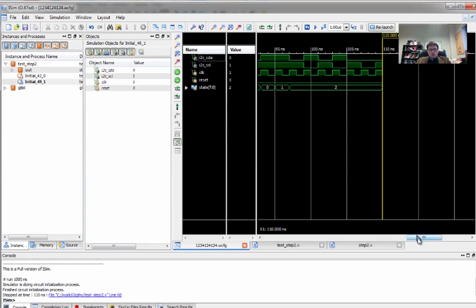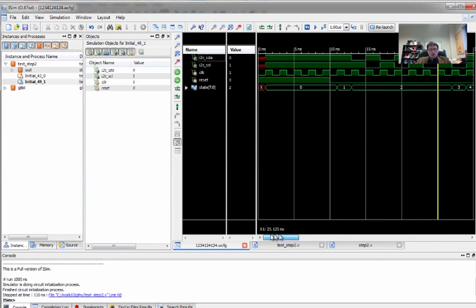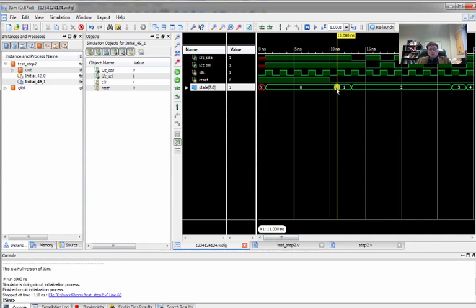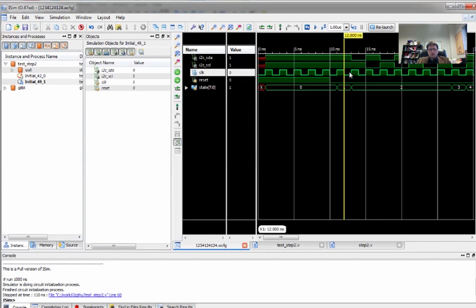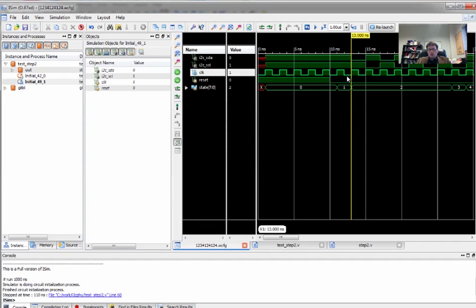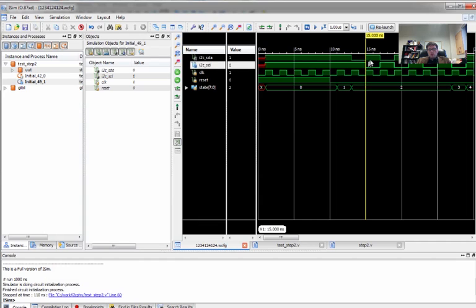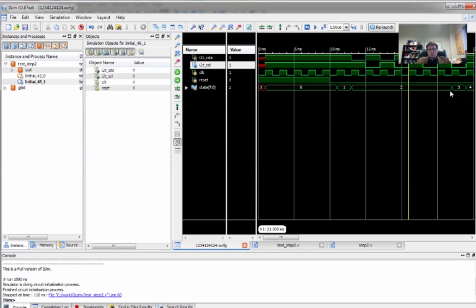We look back at our example. Now when we're in state one, we see that clock pulses. And the I squared C clock rather is still high. Data has dropped. And then we start pulsing out our address.